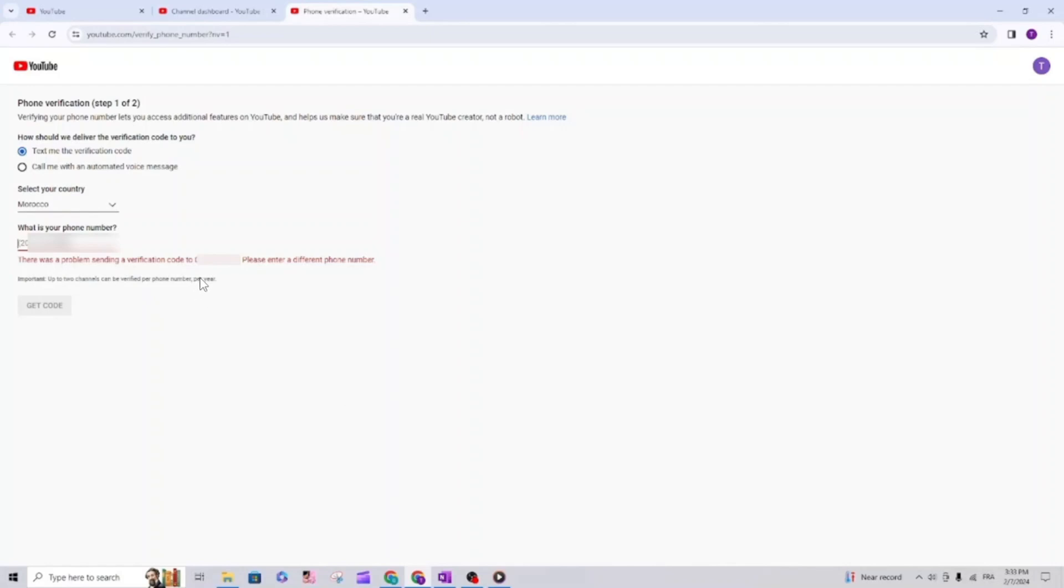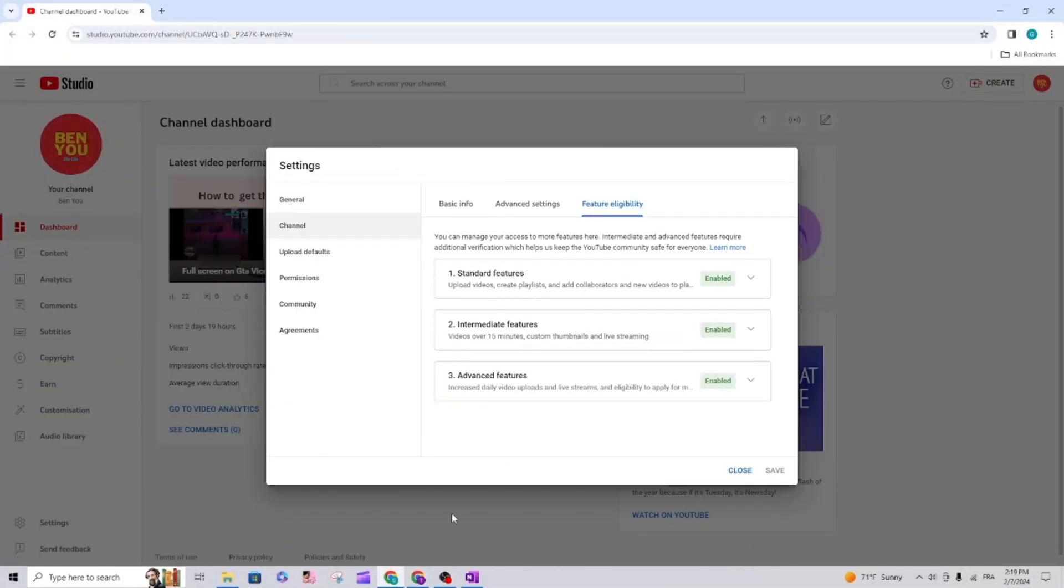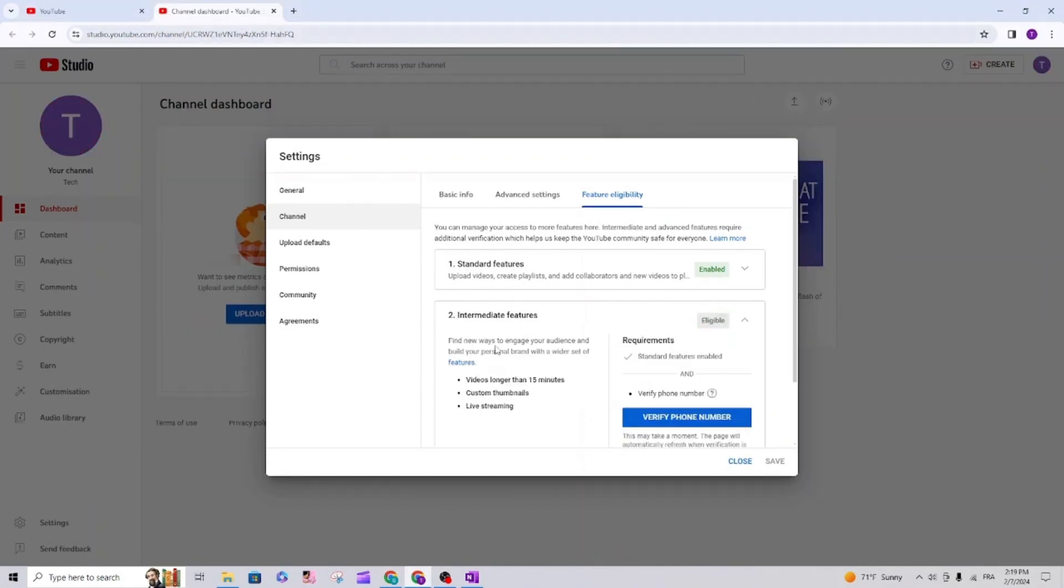I have already enabled these features on my first channel. So for those who don't know, to get here go to YouTube Studio dashboard, settings, then feature eligibility.